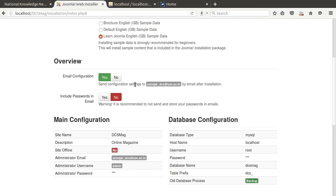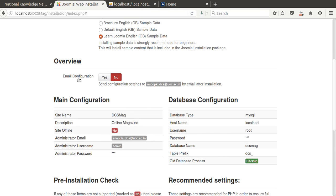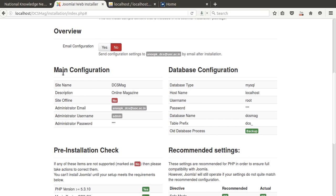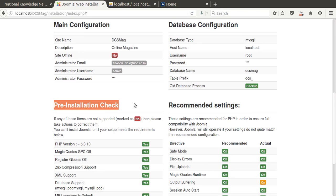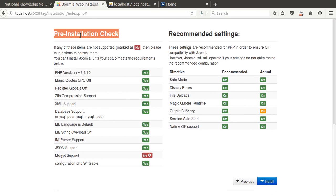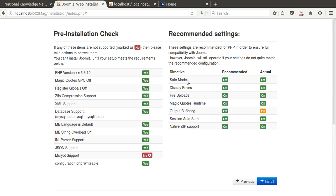There's also an email configuration option. If I press yes, the configuration settings will be sent to the registered email. But since I'm working with localhost, I don't need to send any email — if working with a remote host, you can enable this option. The overview shows previous configuration: site name, description, site is not offline, admin email, admin password, database type, database hostname, database username, database password, database name, and table prefix. Pre-installation checks and recommended settings all look okay.